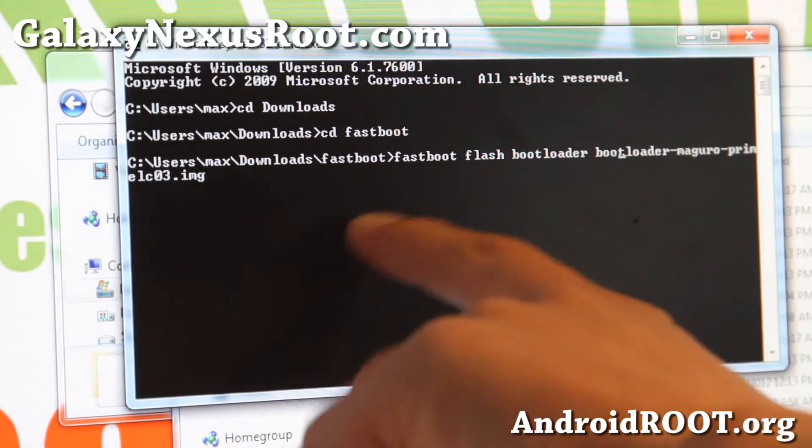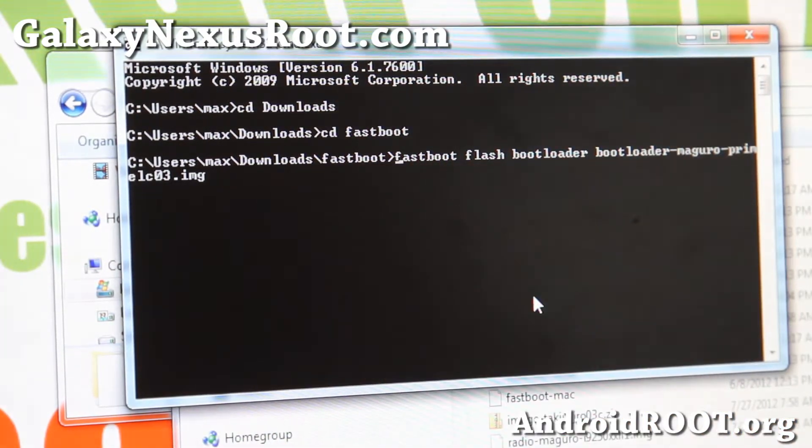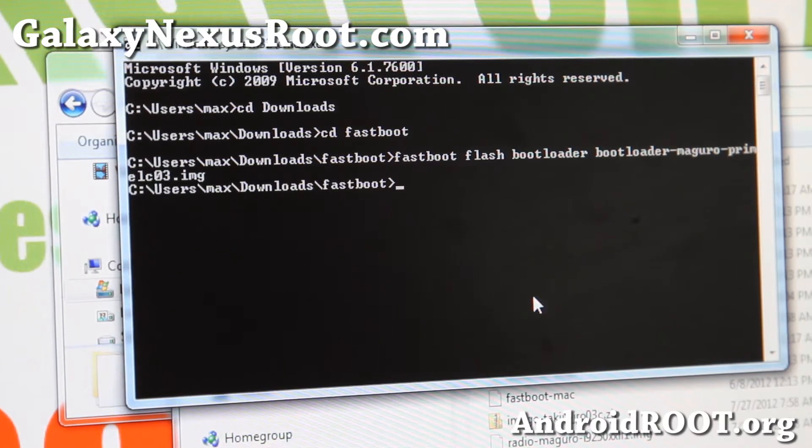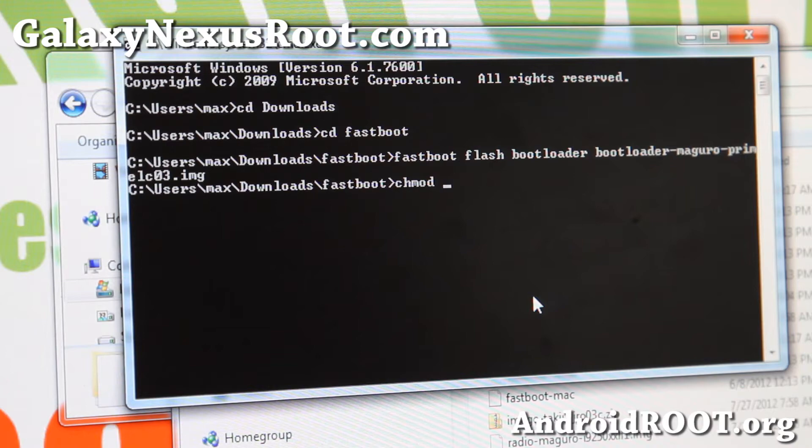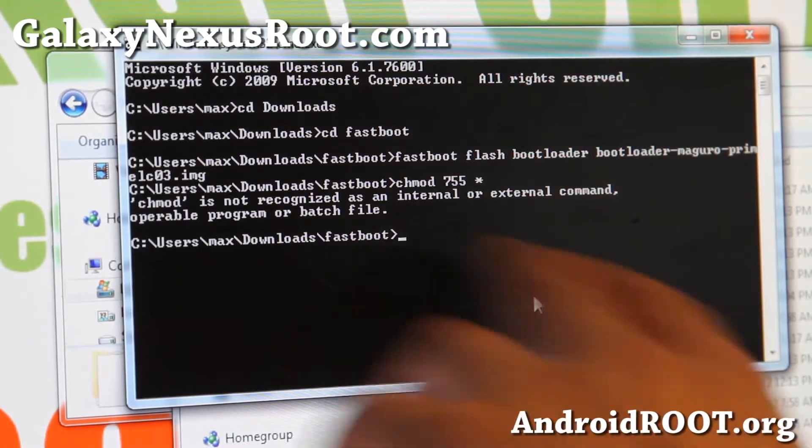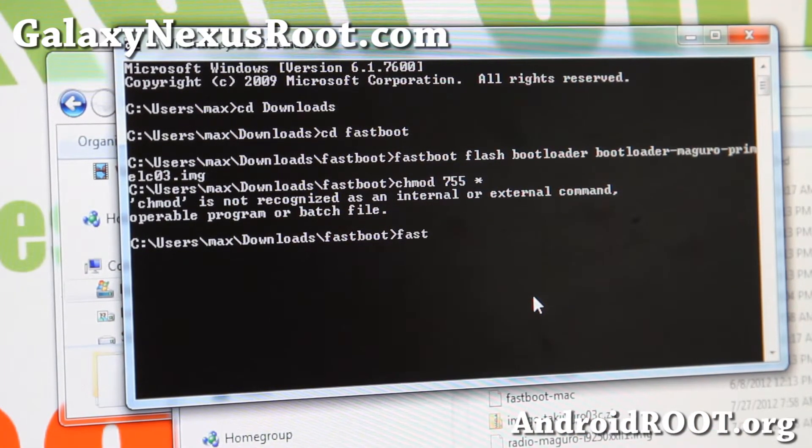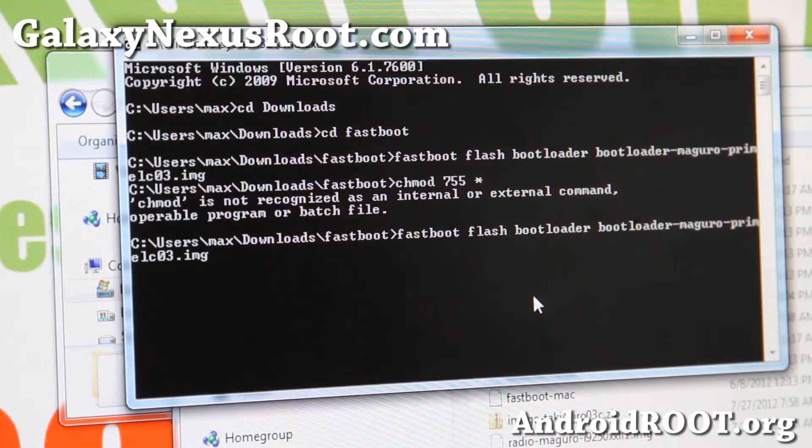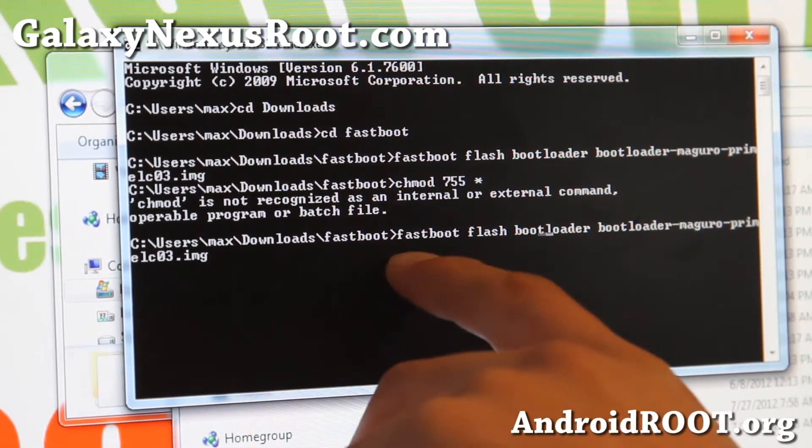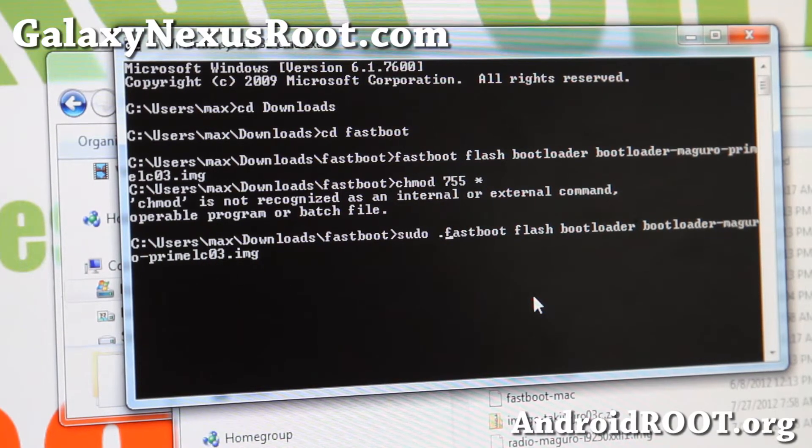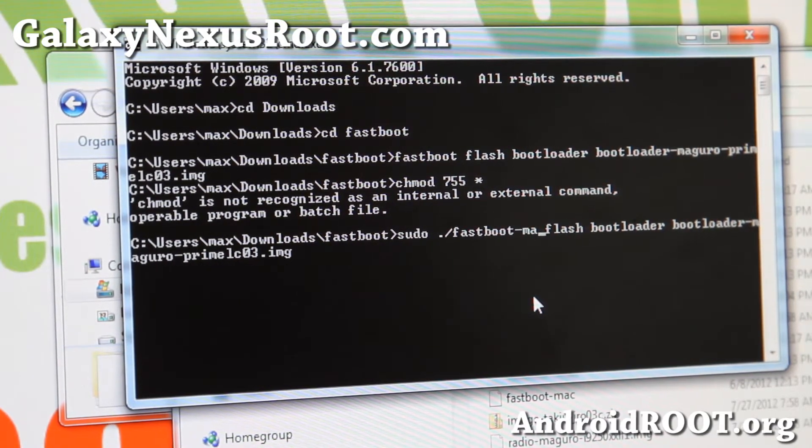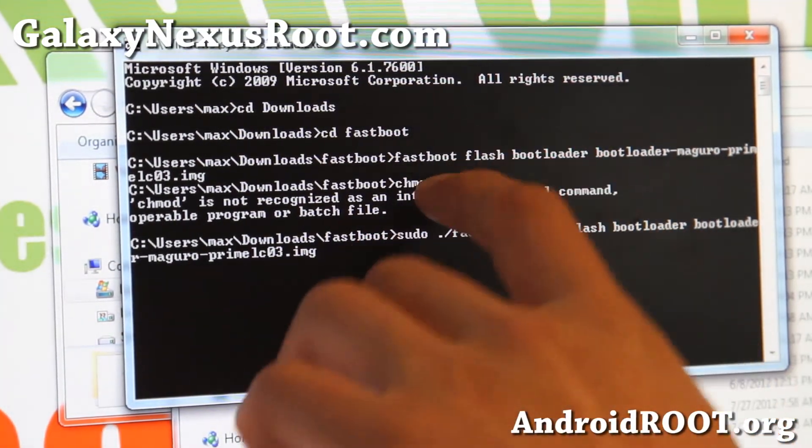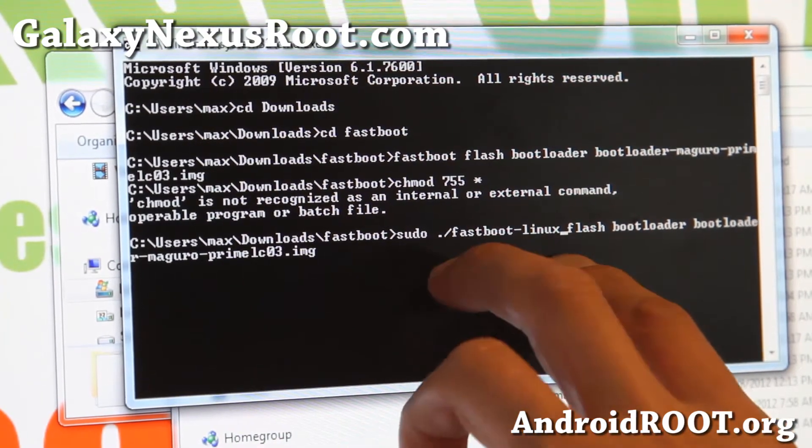And also, for Linux or Mac, before you do all of these commands, type, let me do this, let me start over, type chmod, space, 755 star, like that, before you type any of the commands. It's going to give me an error in Windows, obviously. And then we'll try the commands again. Bootloader, space, bootloader, there. So that's the command for Windows, but if you're using a Mac or Linux, type sudo in front, and also dot slash, and for Mac, add Mac. And also, for Linux, add Linux, like that. You're going to have to replace every fastboot command with those things. For Linux, sudo dot slash fastboot dash Linux, and for Mac, sudo dot slash fastboot dash Mac. I'm just going to go over that once, so Mac and Linux users know that all the files are there, and you can also do it too.